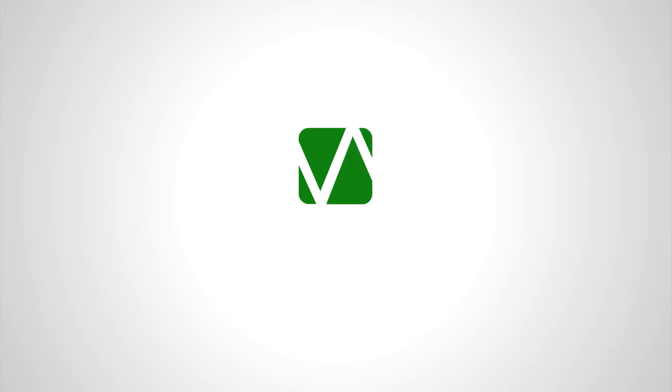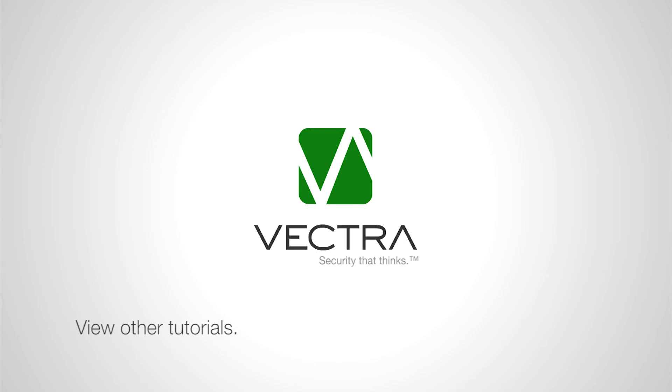This concludes our tour of the detections page. For more information, feel free to watch our other demo videos, to download content from our website, or to request a live demo from a sales associate.